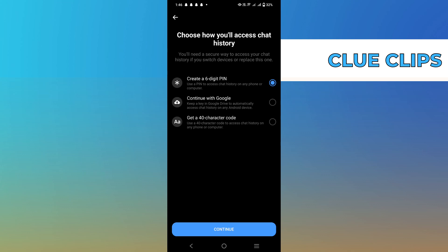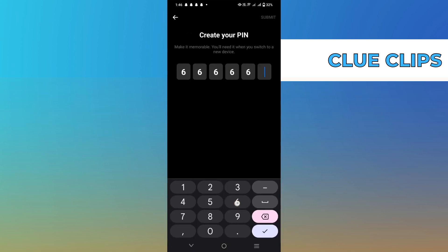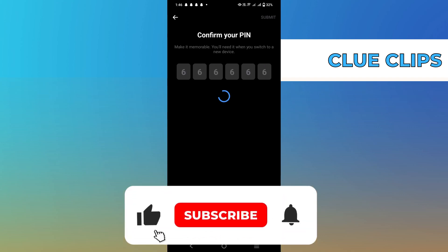You will see the option of verifying end-to-end encryption. Here, you will see the key number of you and the other person.